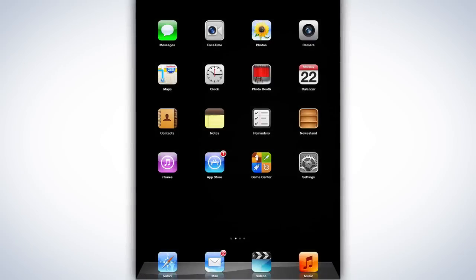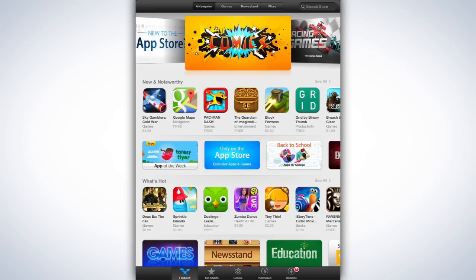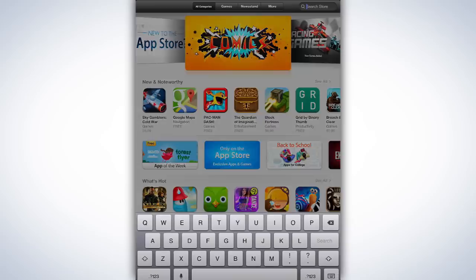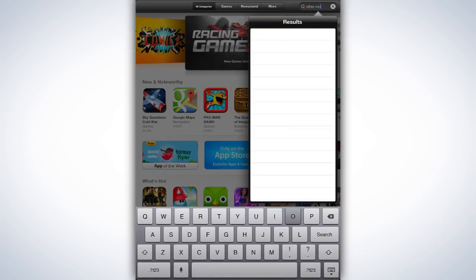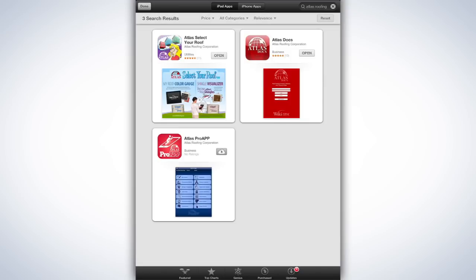To install the Pro app on your iPad or iPad Mini, simply launch the App Store application by tapping its icon. Once the App Store app is open, search for Atlas Roofing in the search field on the top right of the screen. You'll see three Atlas Roofing applications listed. Click on the Install button next to the Atlas Pro app to begin the installation.